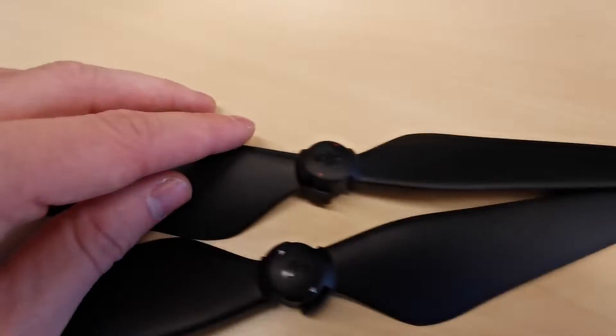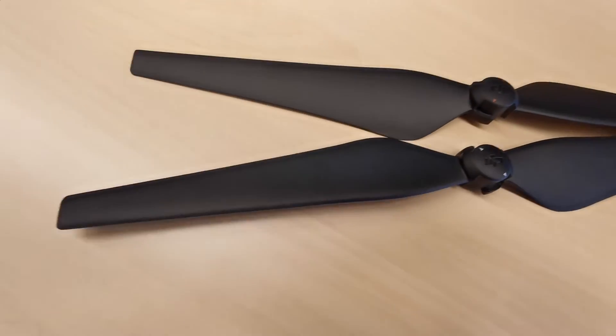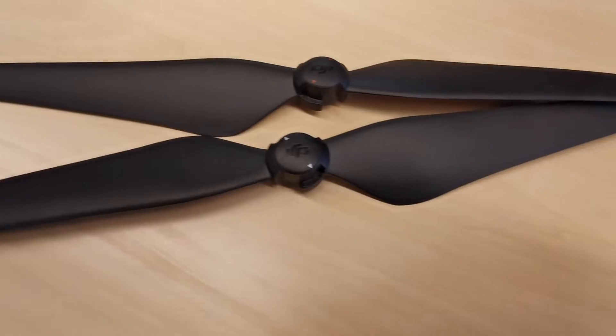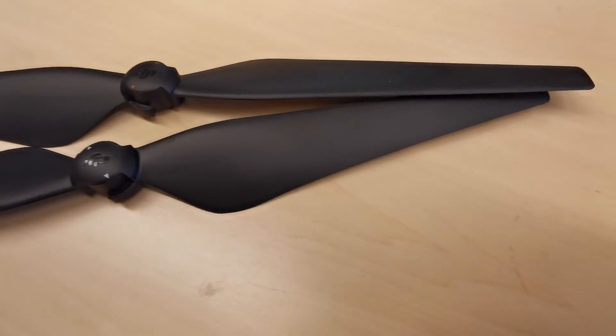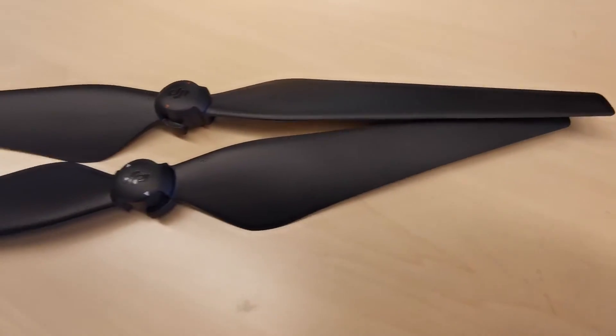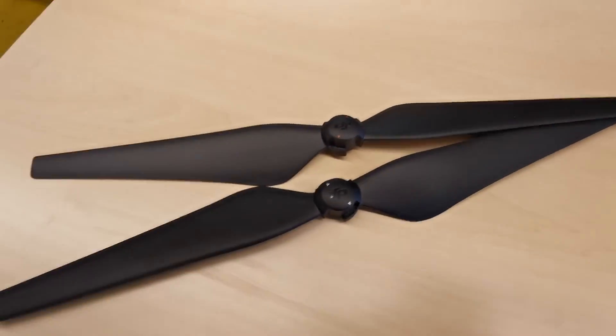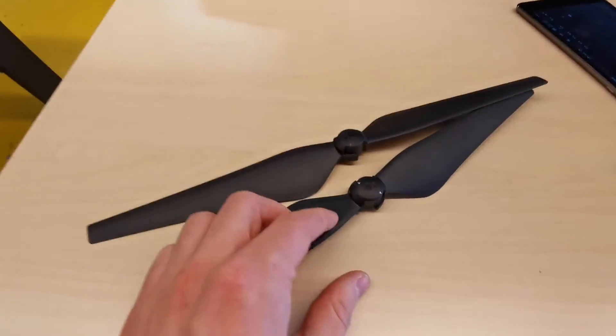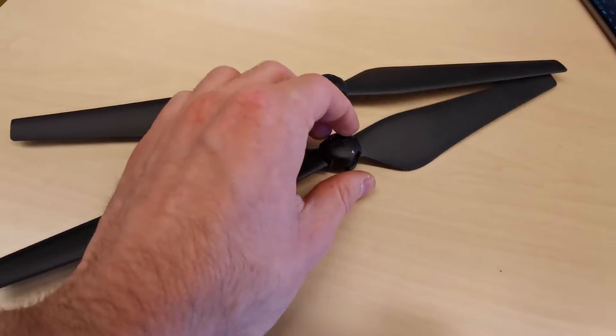This is the DJI Inspire 2 quick release propeller. They're for high altitude and they're really easy to use. You can see the markings on them - you have white and red markings.